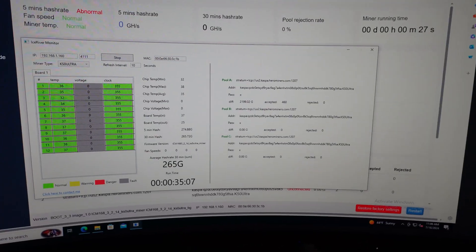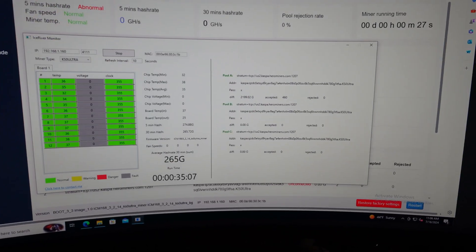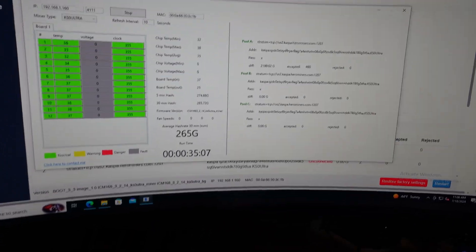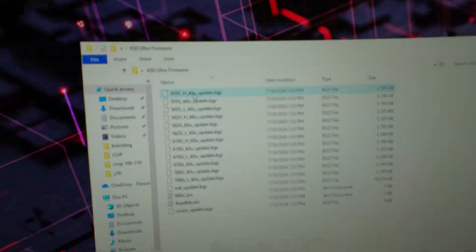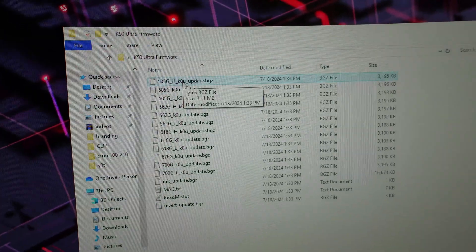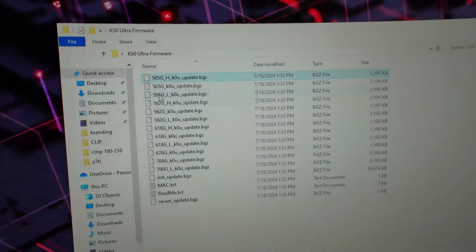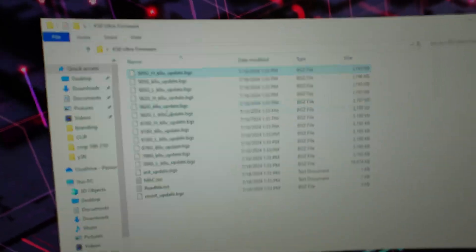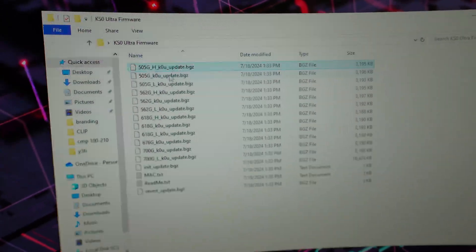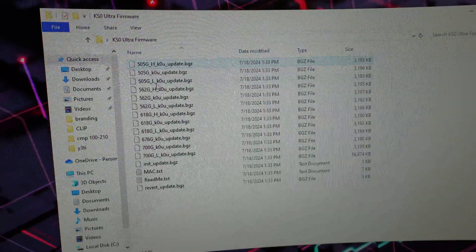Let me go ahead, I'm going to throw in the first firmware update which should be, I think it's like 515 gigahash. Hold on, let me see here. So the first one we're going to do is a 505 gigahash.